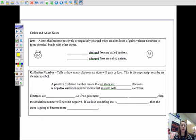The second target in our chemical bonding unit is to analyze a chemical formula using superscripts. In order to learn what a superscript is, we first have to talk about ions. That's why we're going to be doing cation and anion notes.